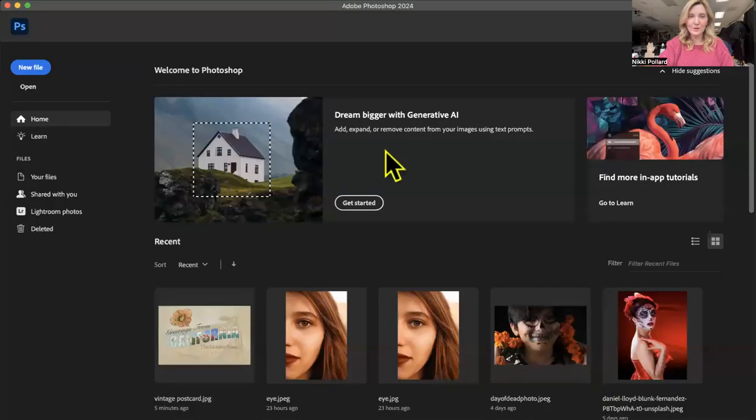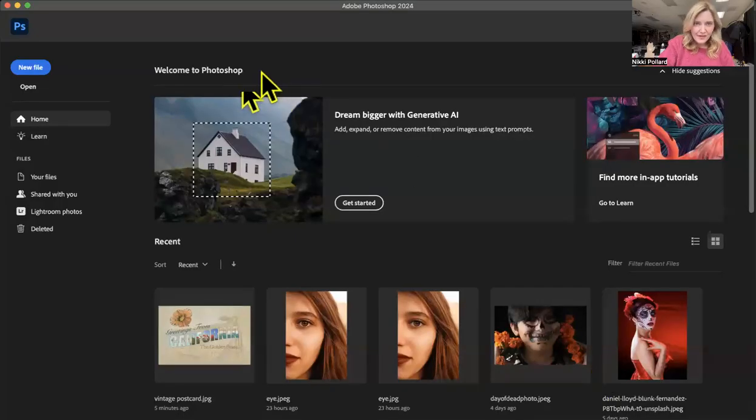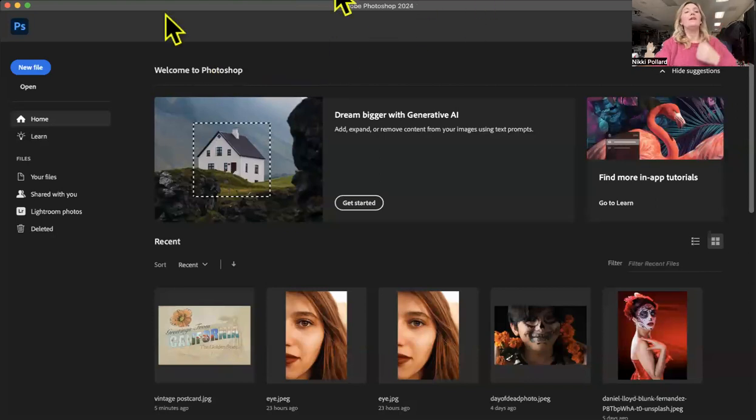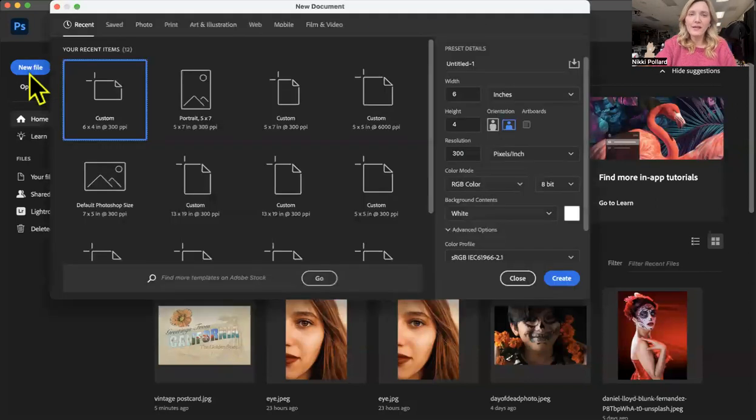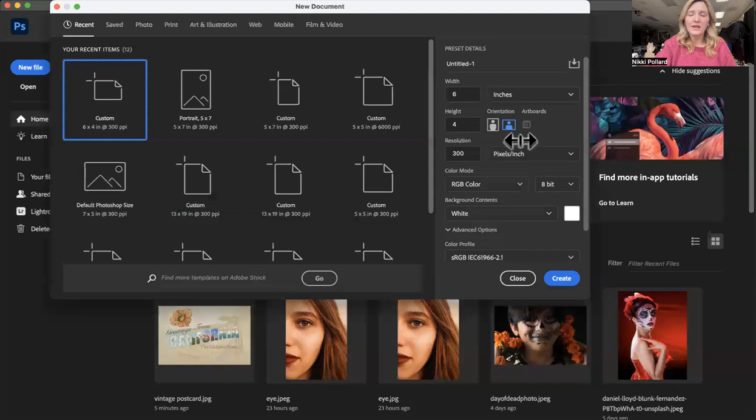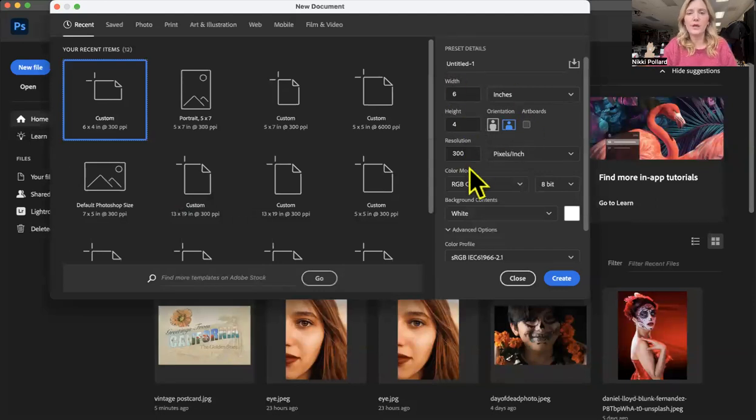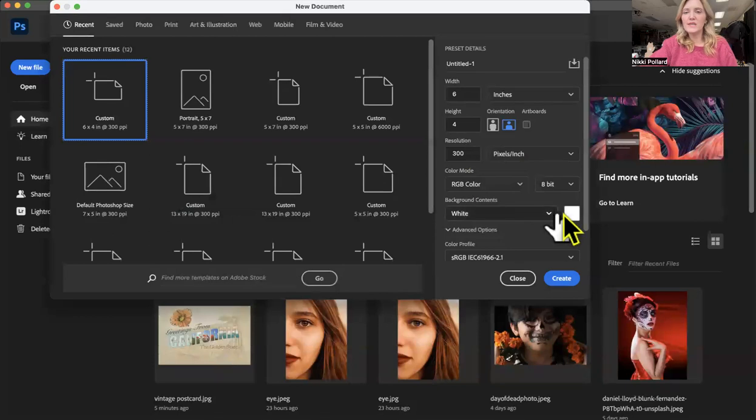I'm going to go ahead and share my screen. We're going to go to new file and your specs for this are going to be six by four with 300 PPI. And we're just going to keep our background as white right now. Just a little note about this background color.